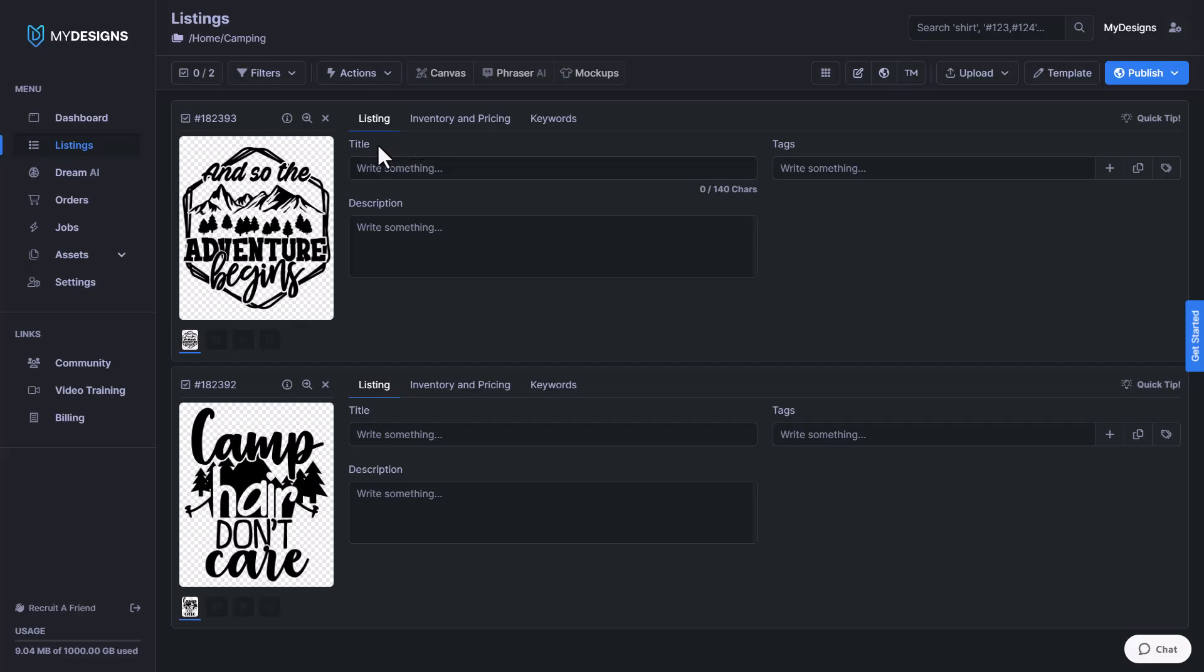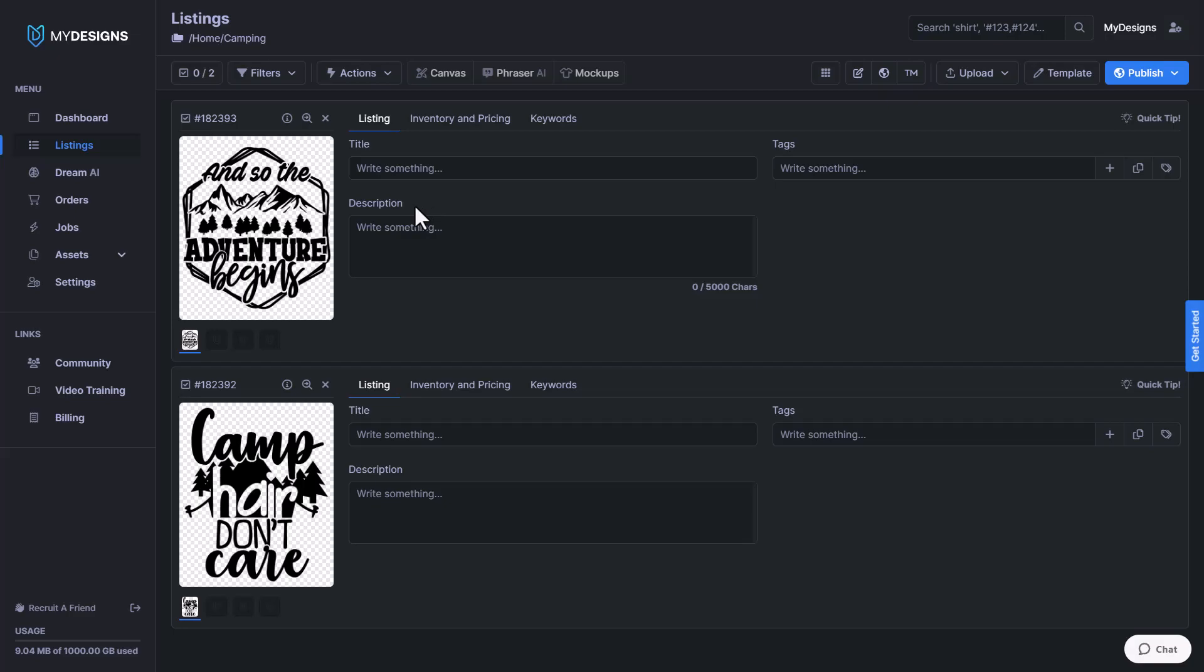As you can see, we have a title field, a tags field, and a description field that is here by default. This is exactly what you would need for Etsy, which is currently our only marketplace that we support. What I'm going to do today in this video is show you how you can set this template up for any marketplace that you need. And I'm going to be using Merch by Amazon as an example.